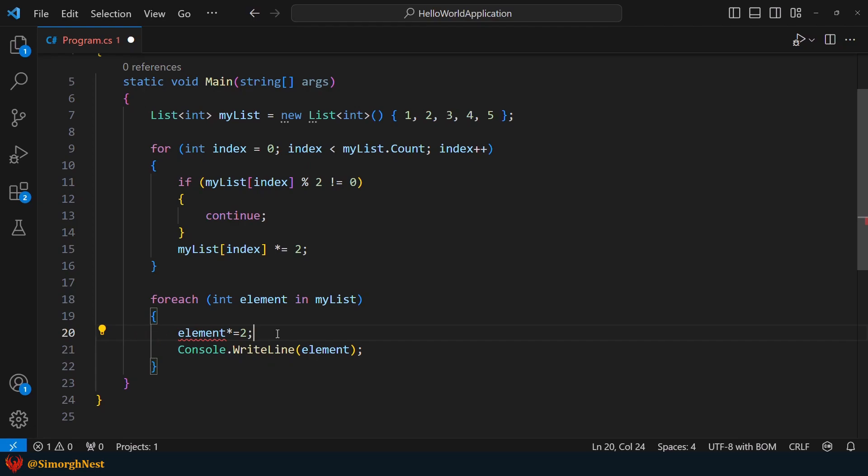Alright, as we mentioned, both the for and foreach loops have their advantages and disadvantages. We recommend using the foreach loop as the preferred choice and resorting to the for loop only when necessary. Okay, done, see you soon in the next lecture.